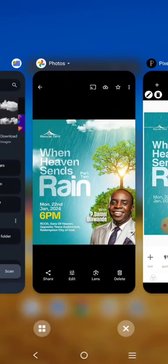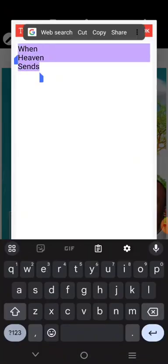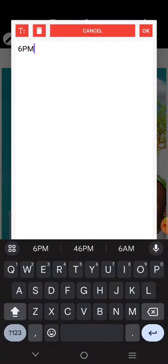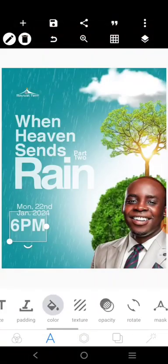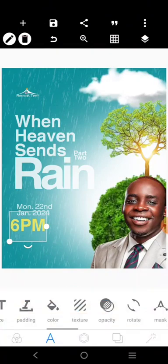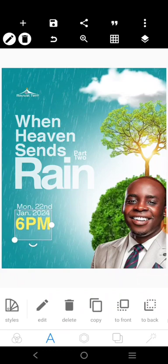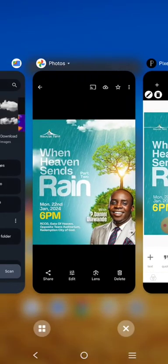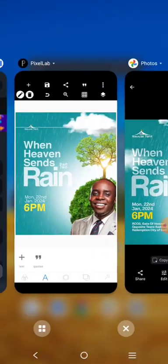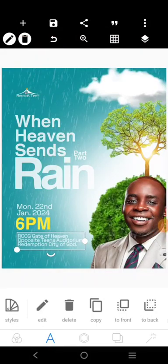We have 'C-Speed M,' so we can come over here and use this element for that. The color is yellow with no opacity — bring it in like this. We also have 'RSCG' and other details: gate of heaven, opposite — things for the children. Come over here and write this, then click and fix it.